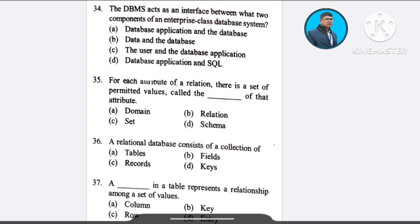Question number 34 answer: The DBMS interface is between option A — database application and the database.